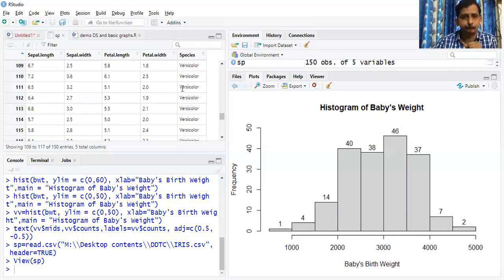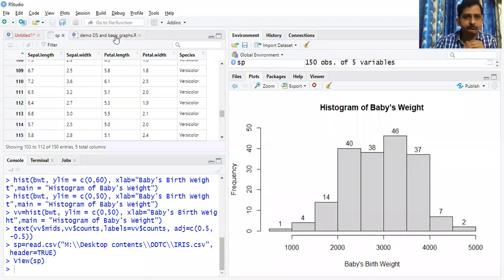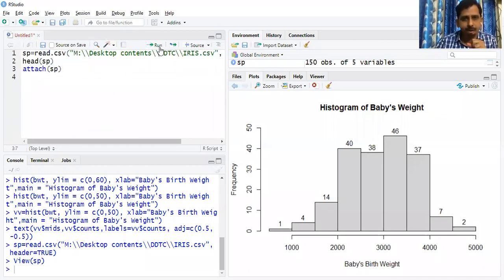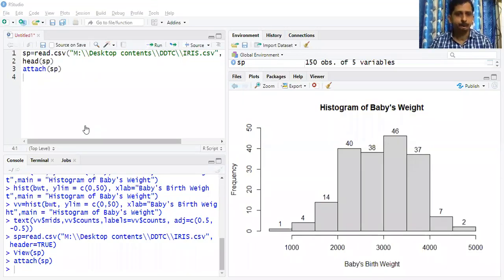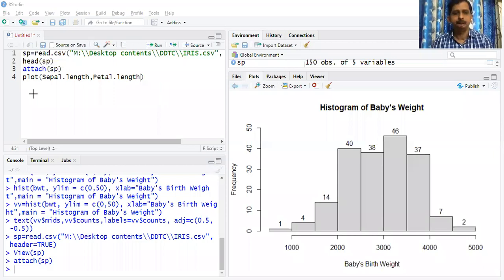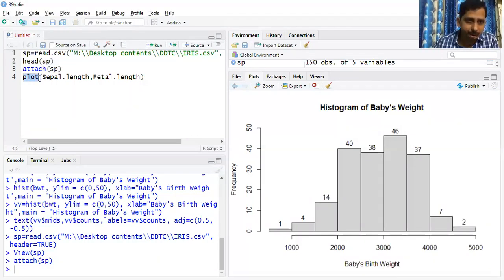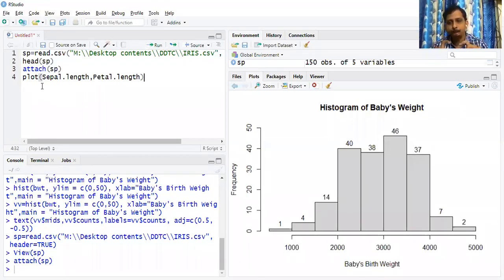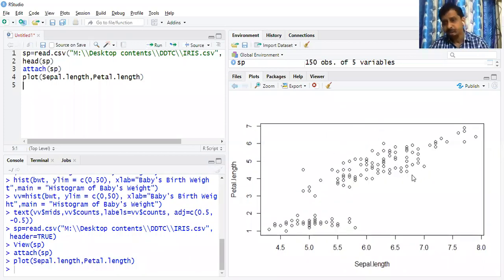After loading the iris dataset and running attach(sp), a simple 2D scatter plot is generated using plot(Sepal.Length, Petal.Length). This is the basic scatter plot — very basic, without any aesthetics appended. We will add aesthetics one by one.